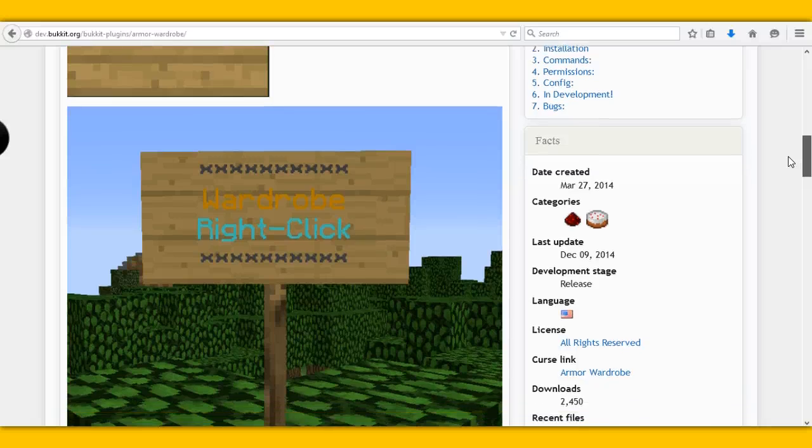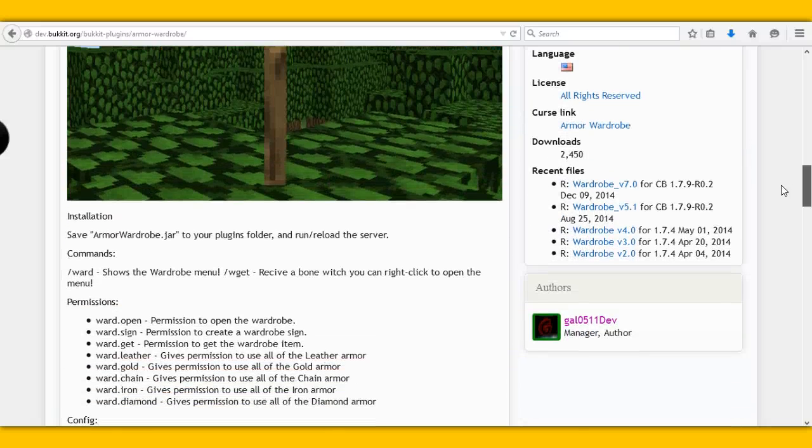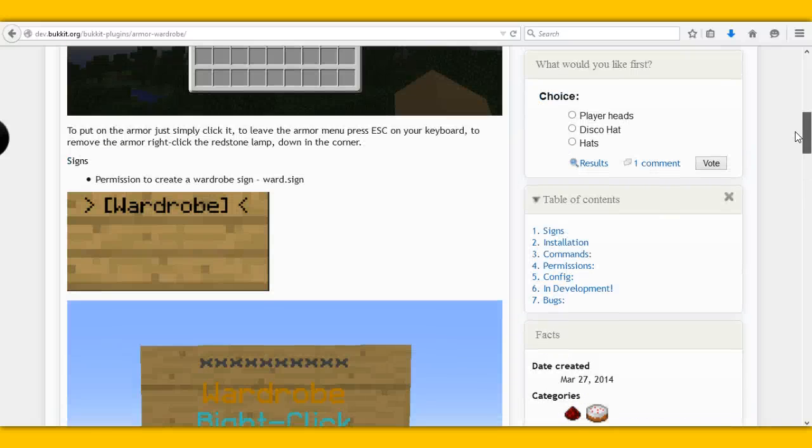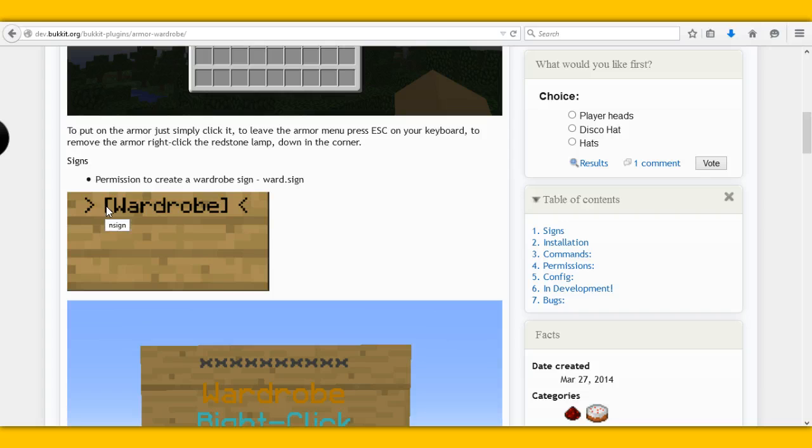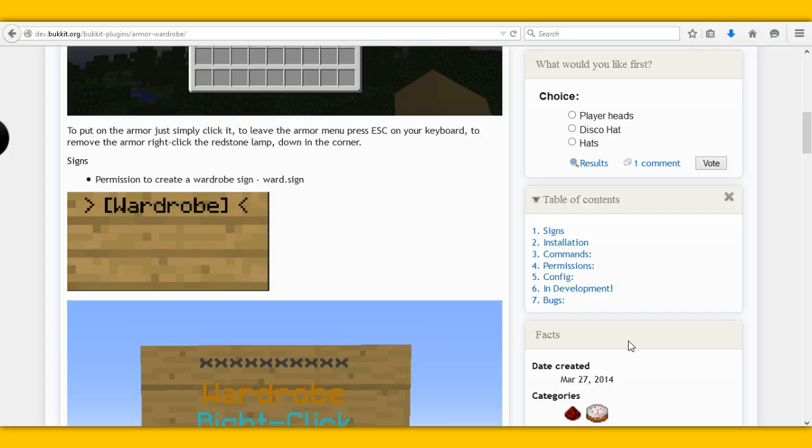So the cool features about this wardrobe is yes, there are signs. So on the first line you can write wardrobe and it will basically come up with that.